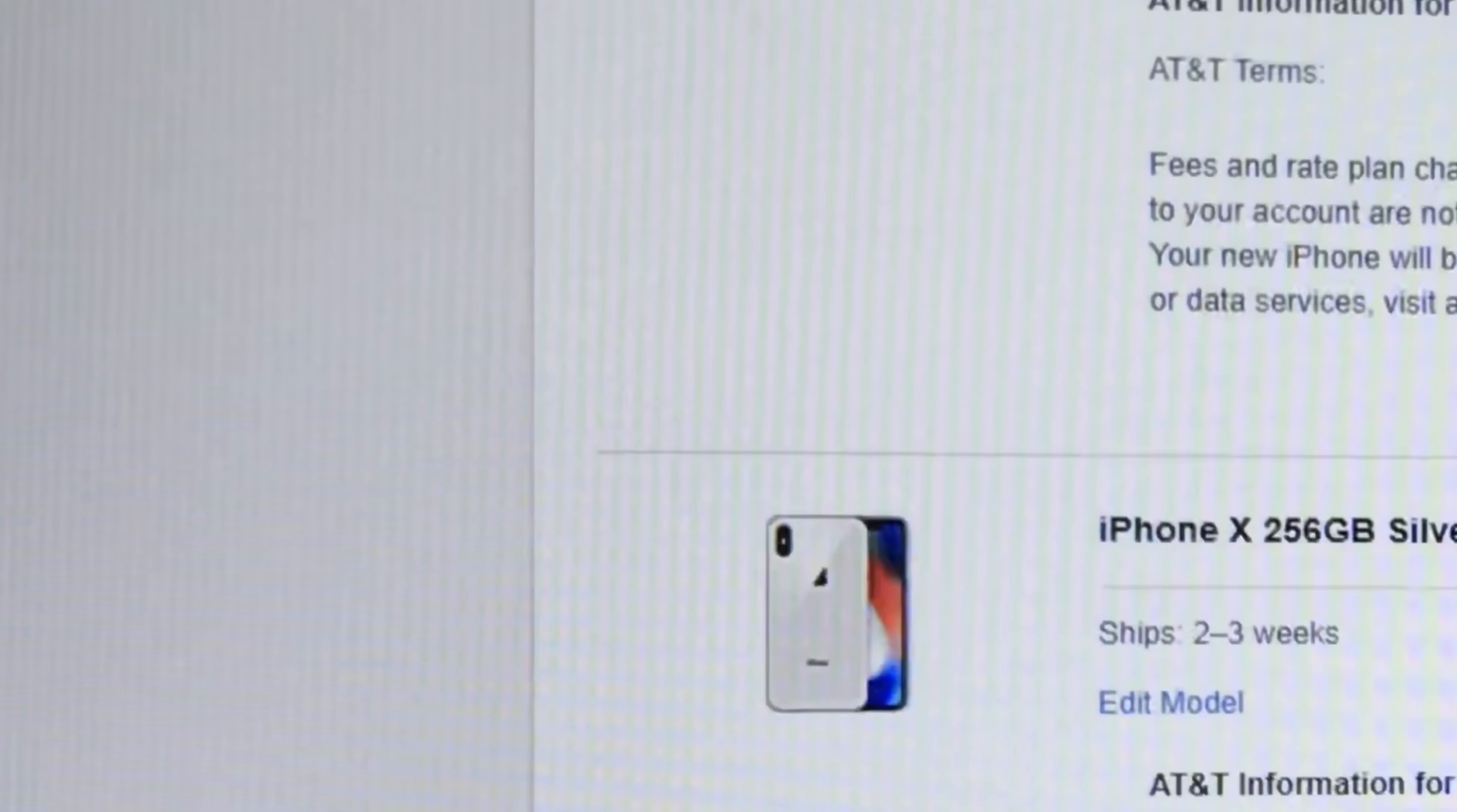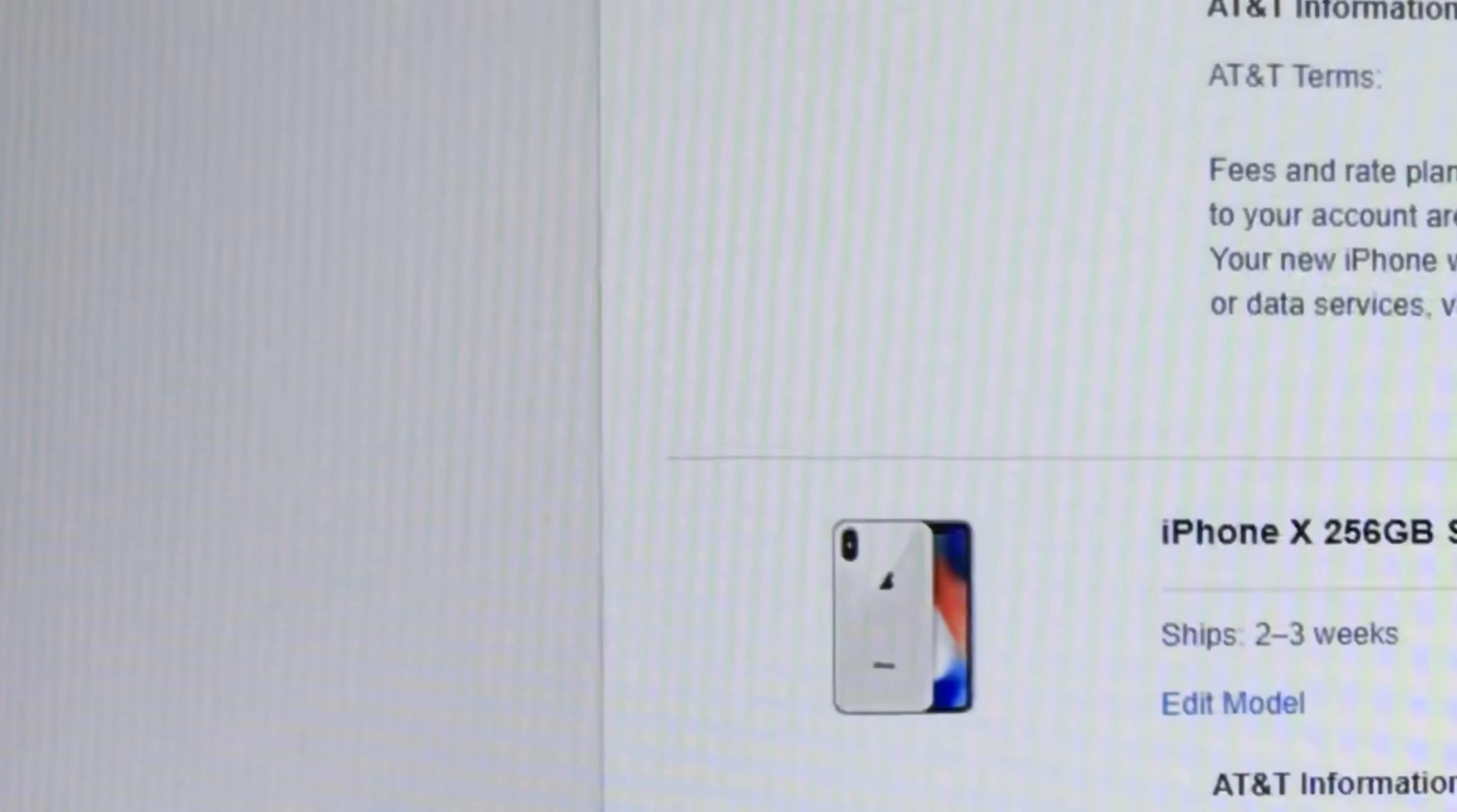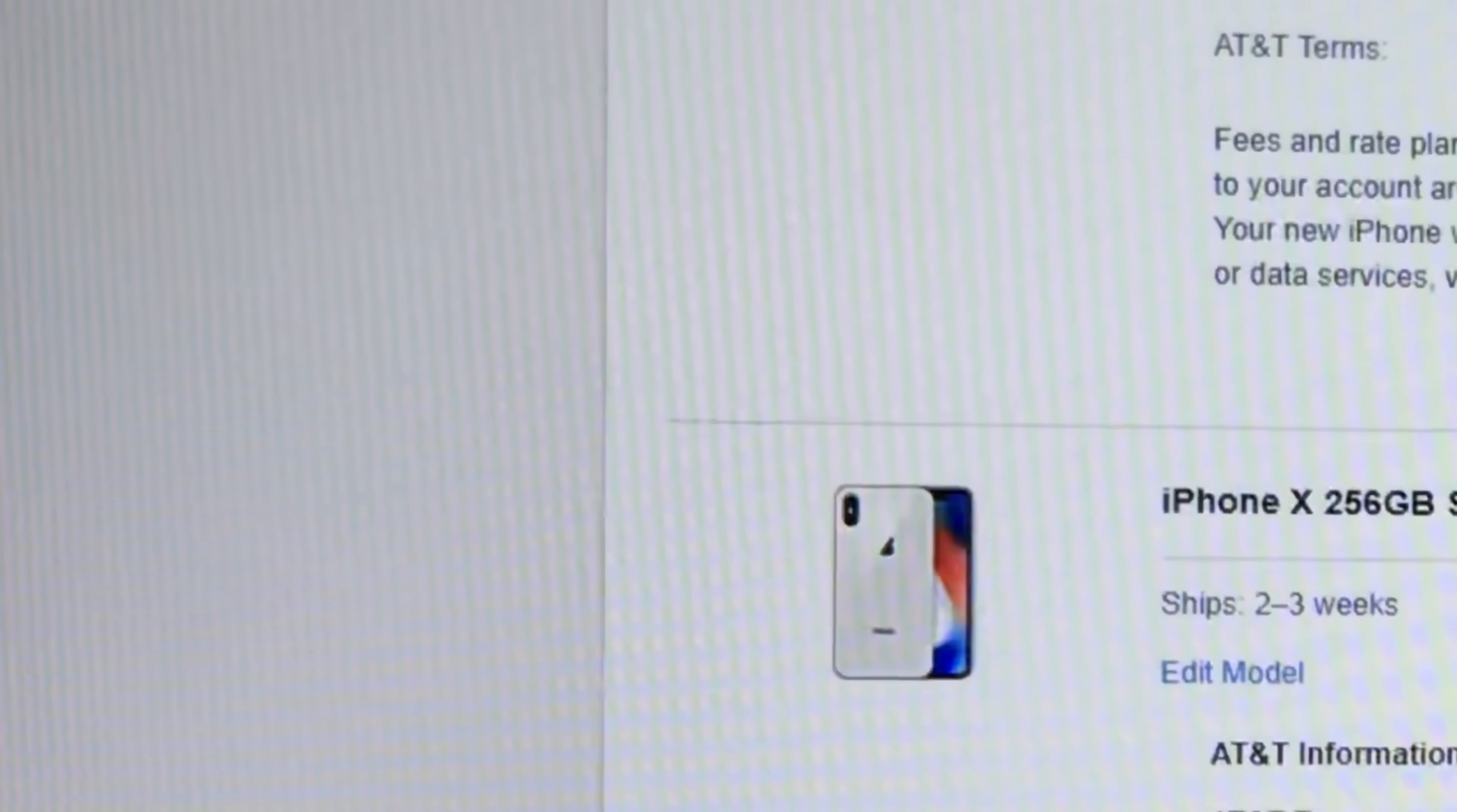That's it. Can't get my iPhone X lickety split. Peter Von Panda out.